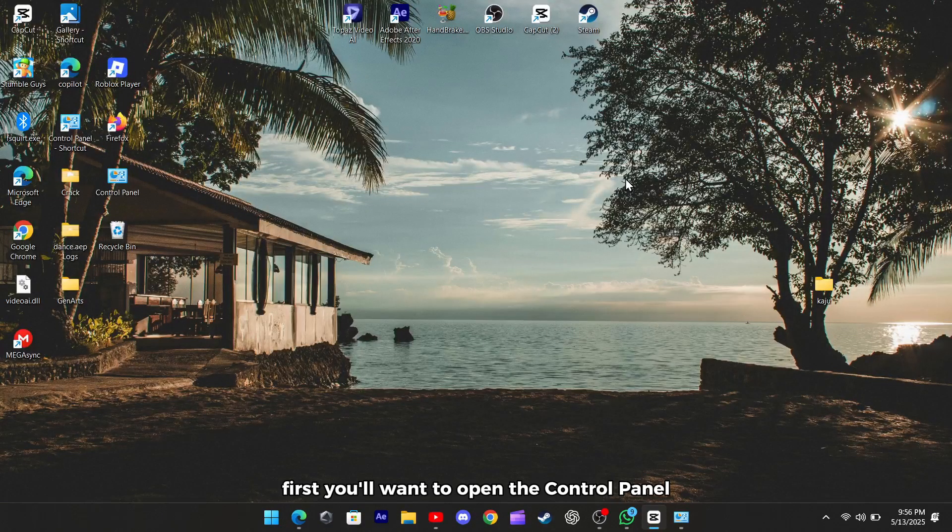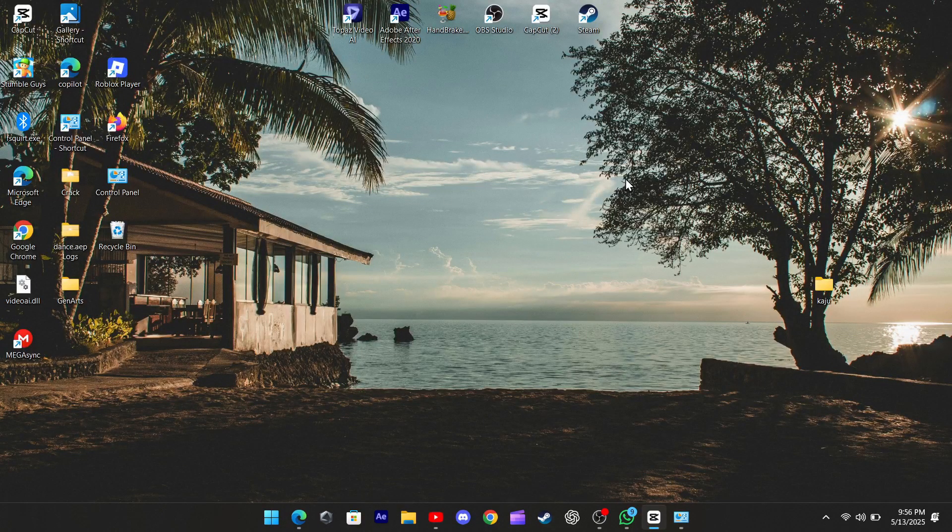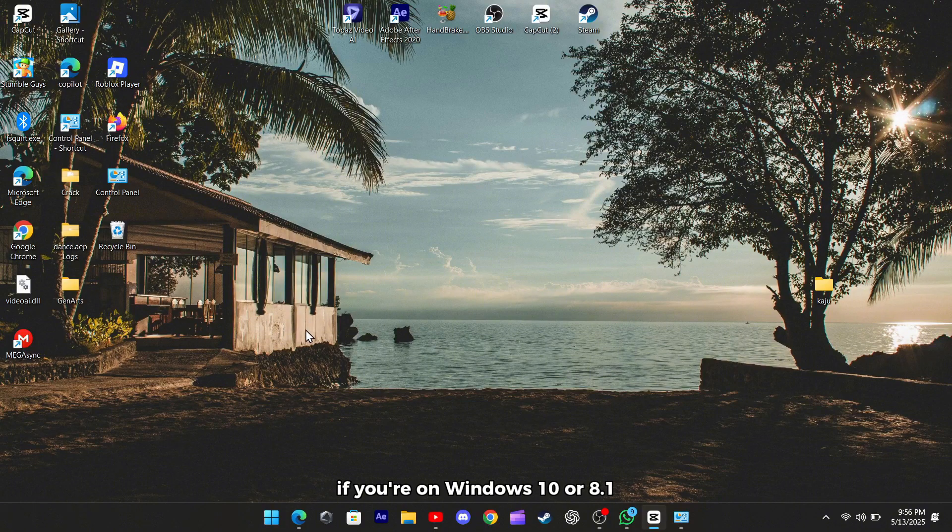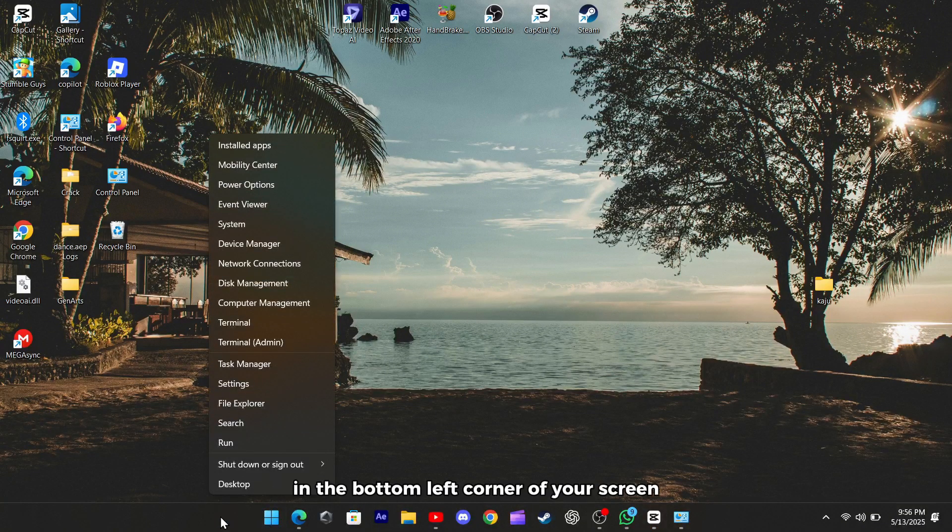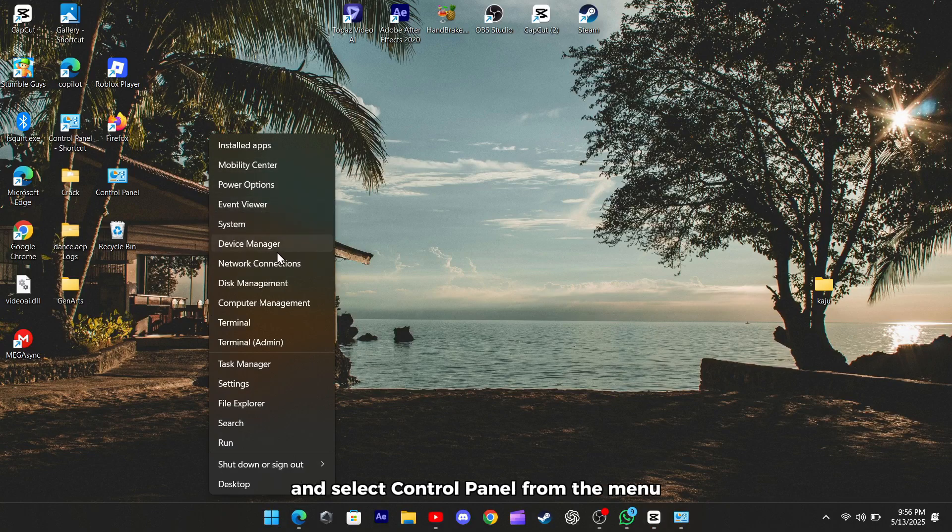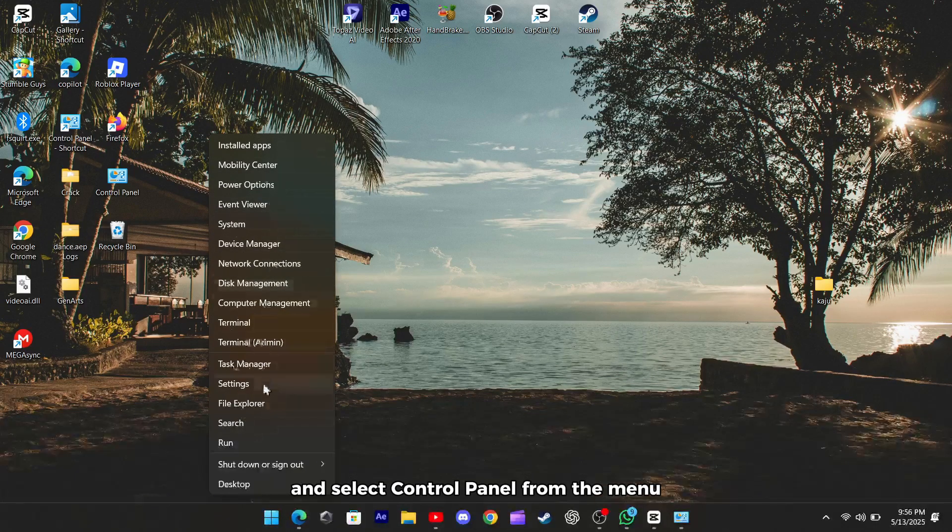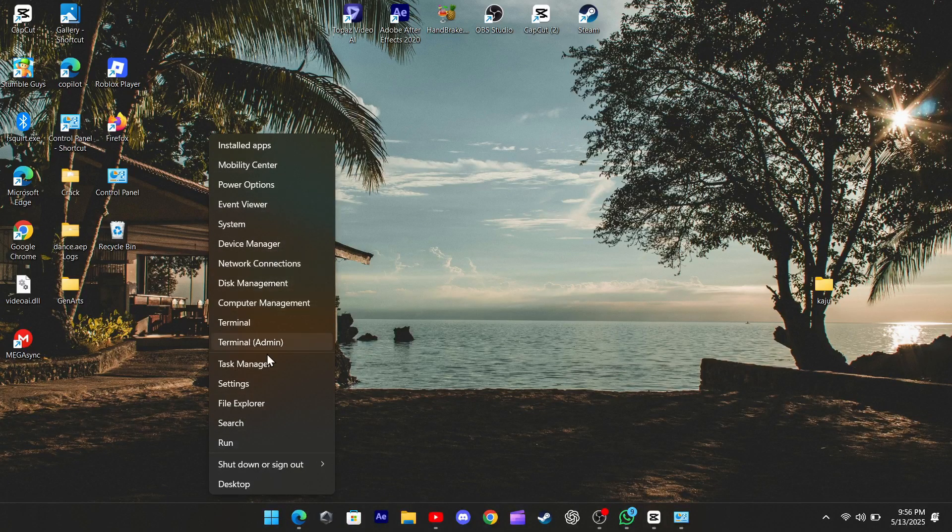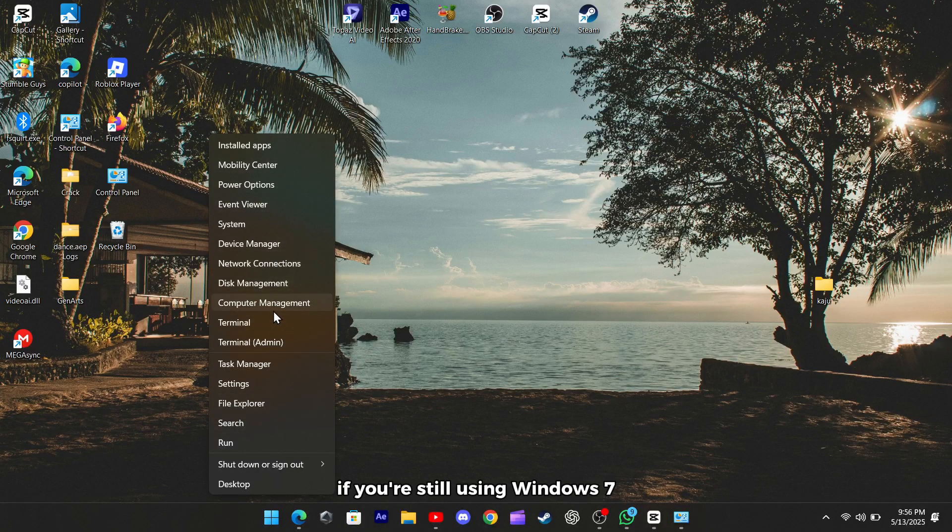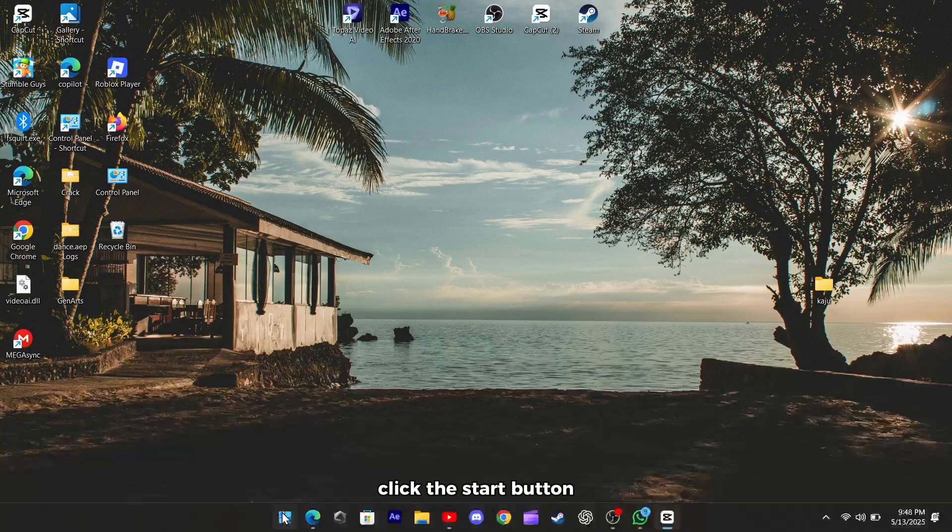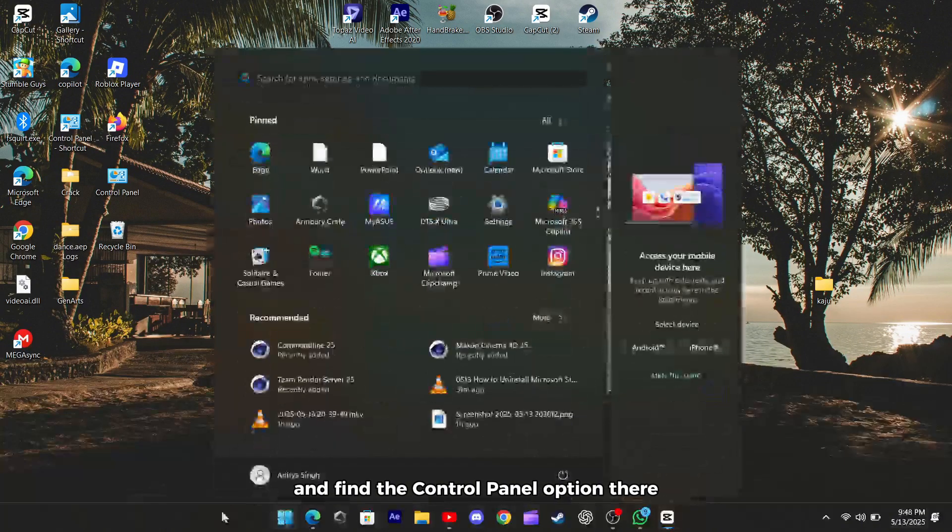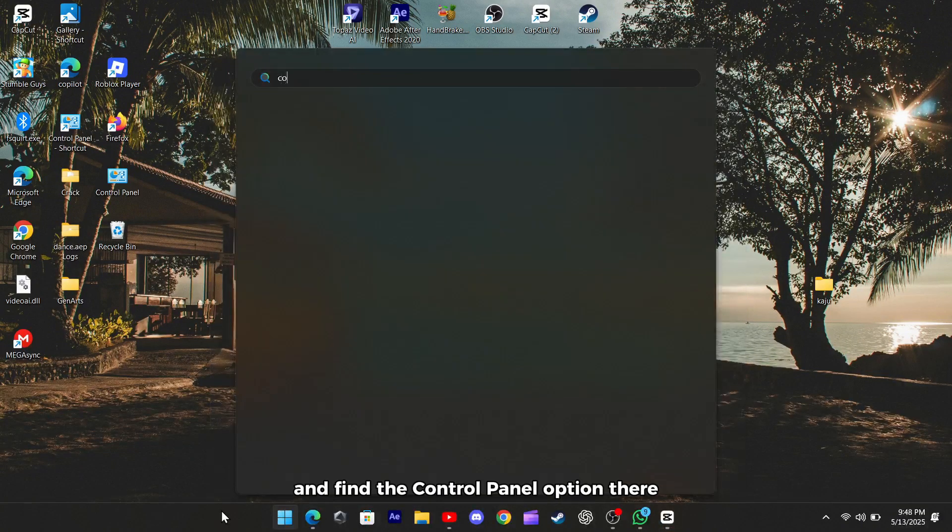First, you'll want to open the Control Panel. If you're on Windows 10 or 8.1, just right-click the Windows button in the bottom left corner of your screen and select Control Panel from the menu. If you're still using Windows 7, click the Start button and find the Control Panel option there.